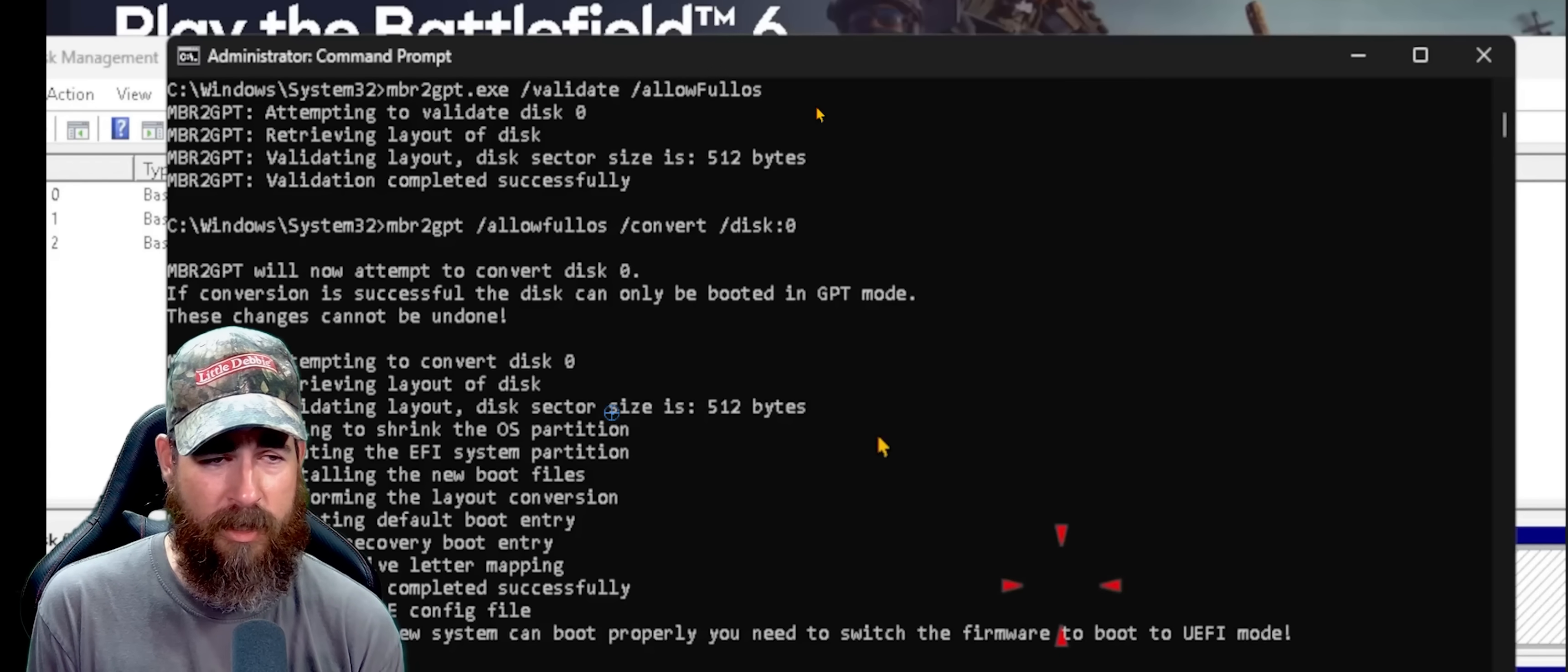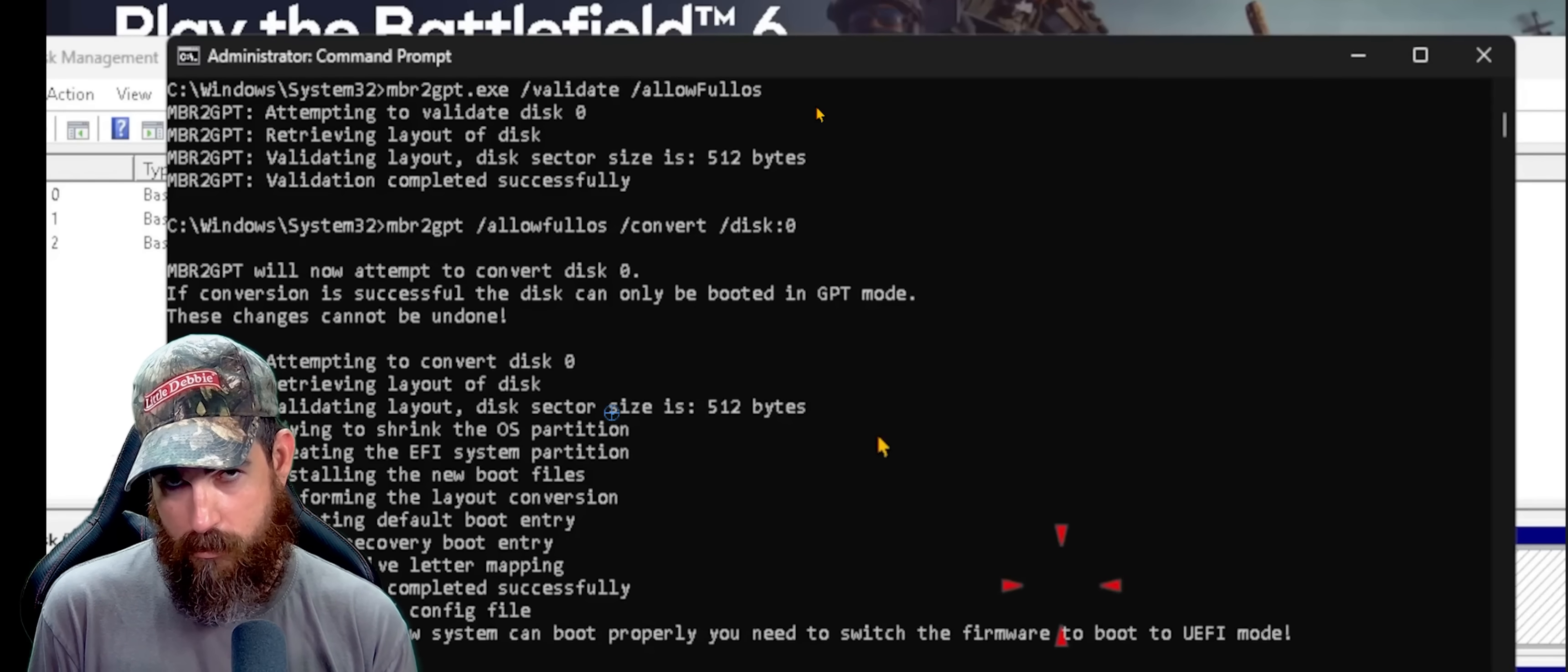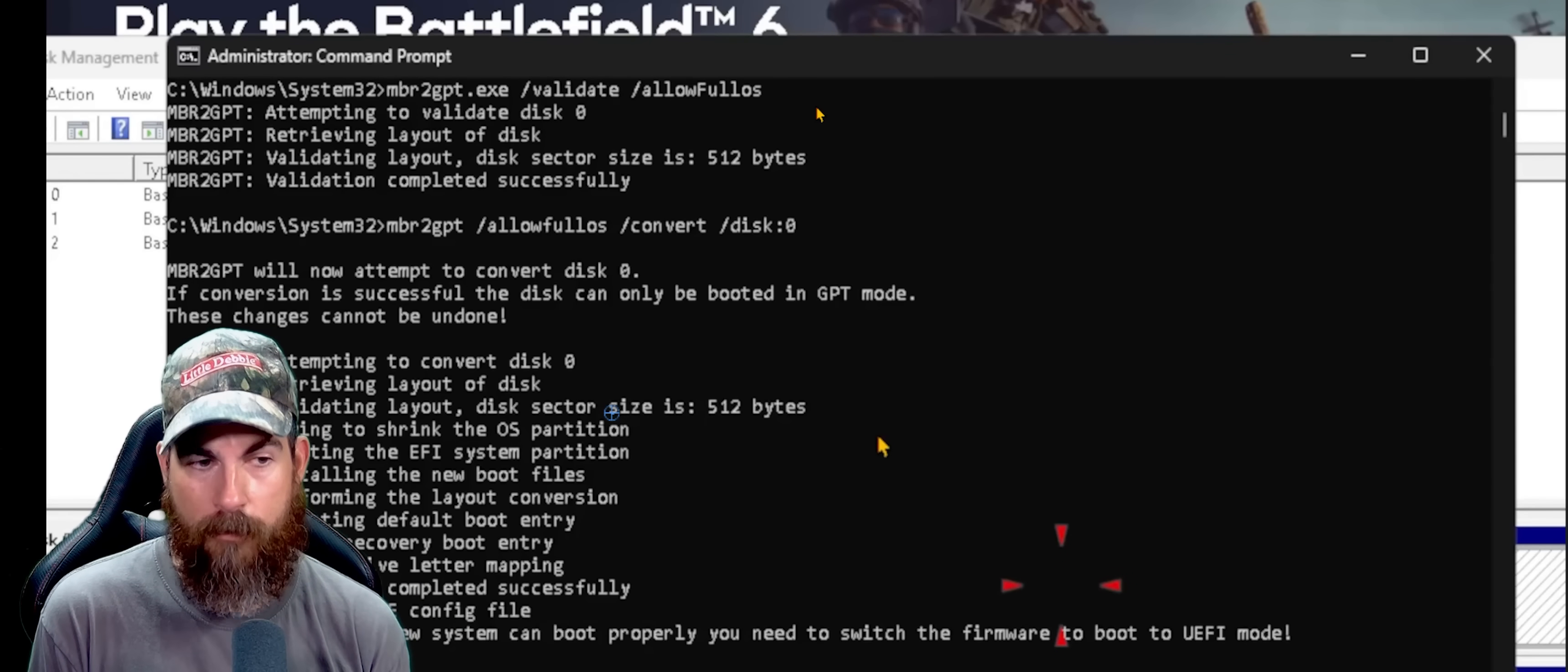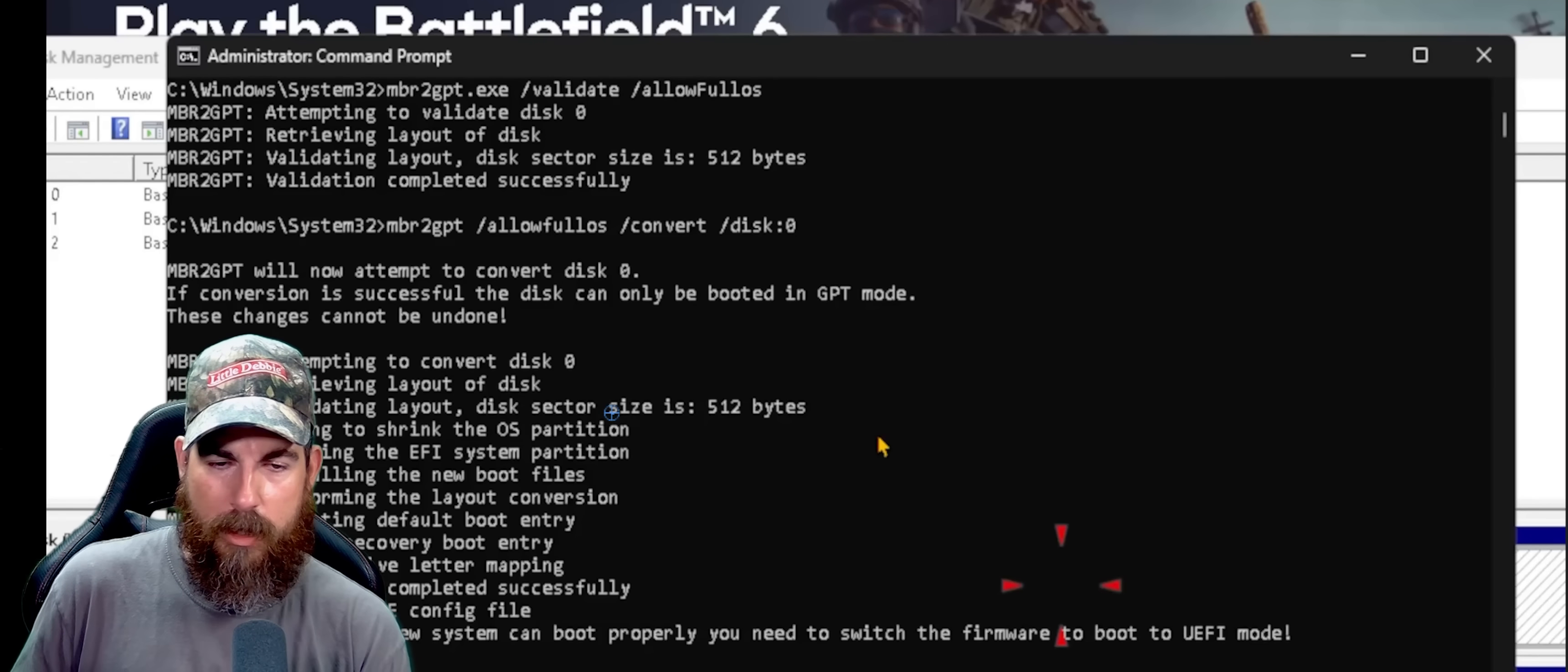Next step, if you don't run into any issues, everything's successful. MBR to GPT space forward slash allow full OS space forward slash convert space forward slash disk colon zero. Disk zero is basically your C drive, where your operating system lives. The one that you said, or the app said was MBR. That's the one we're converting over and then it'll do its thing. I recommend if you're scared, make a backup of your C drive, but I didn't have any issues doing this. You'll see it will do its thing and then it's converted over.